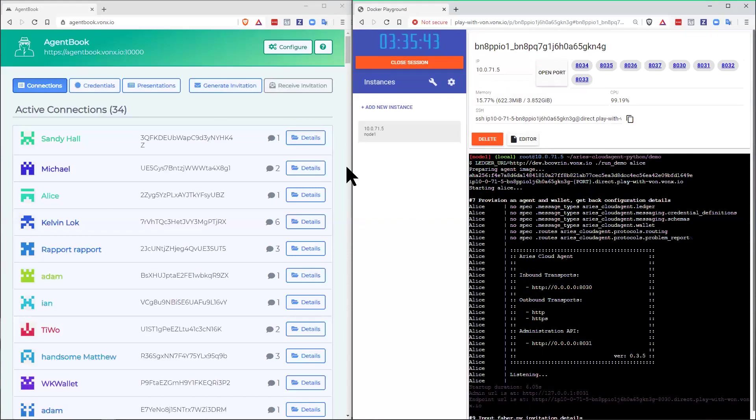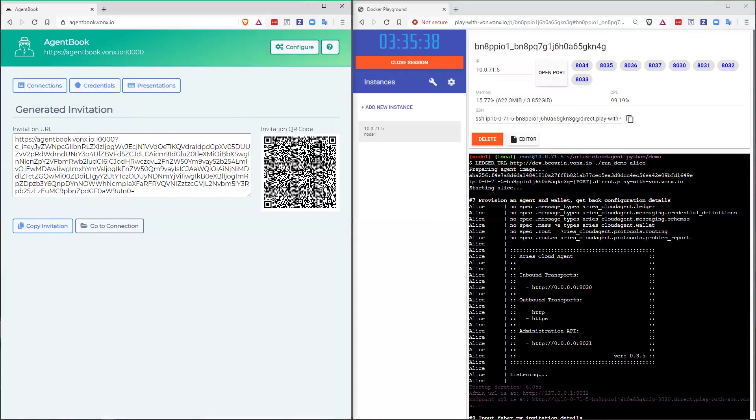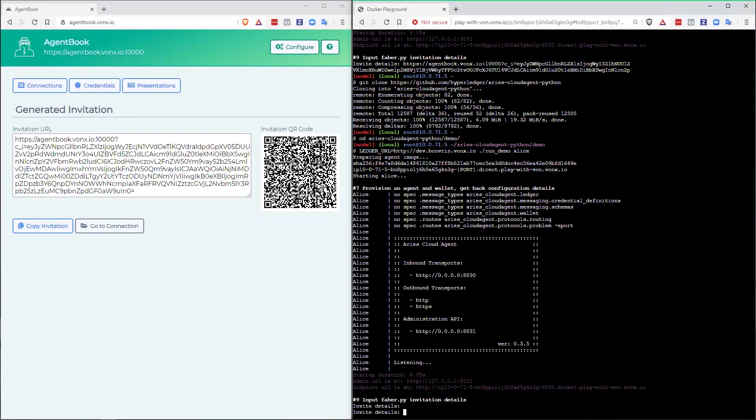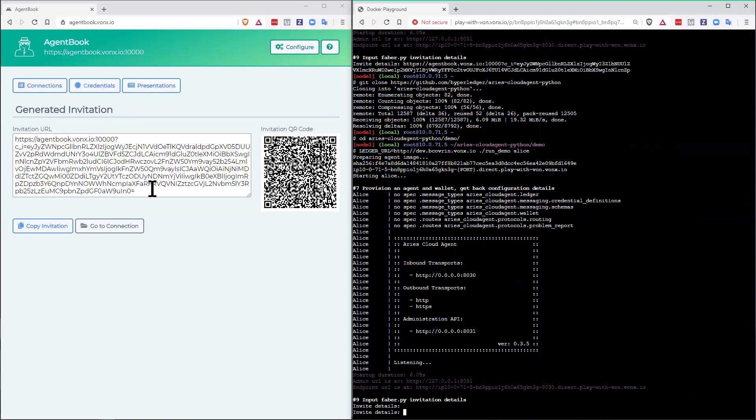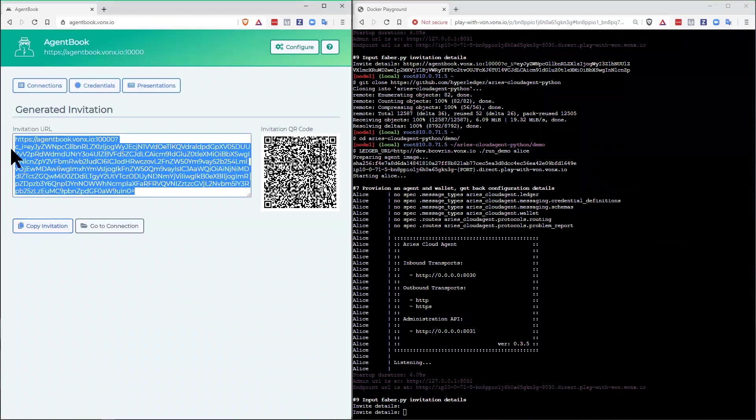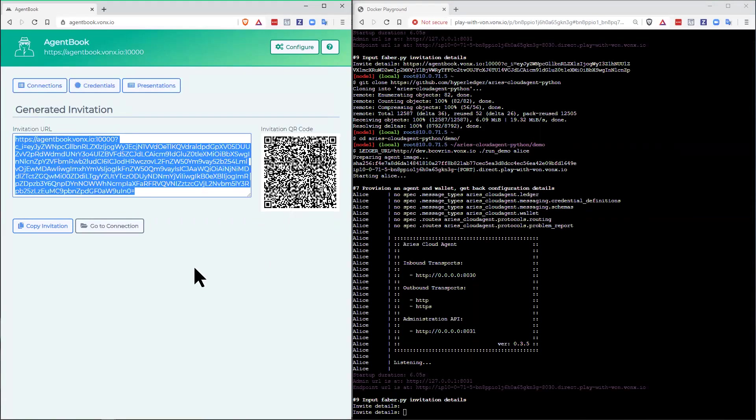So Alice is starting up. And what we can do over in the agent book is generate an invitation. Let's make the Alice screen a little bigger so we can see what's going on. So Alice is sitting, waiting for an invitation to connect. Basically, she started up, her agent is running, and she's waiting for an invitation. Over here, agent book has an invitation, and it looks fairly complex. I can copy that, and it's a URL, as you can see, and then just a bunch of seemingly random characters. There's also a QR code, so if you are using a mobile agent, you could also connect to this and use this connection.